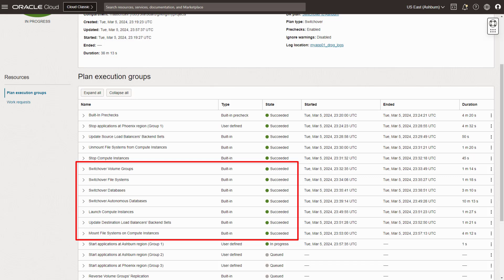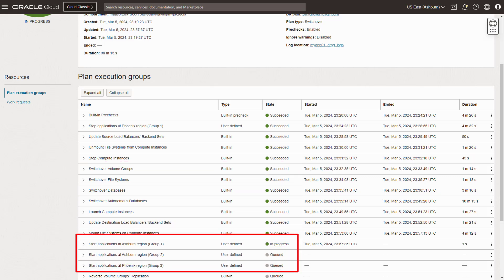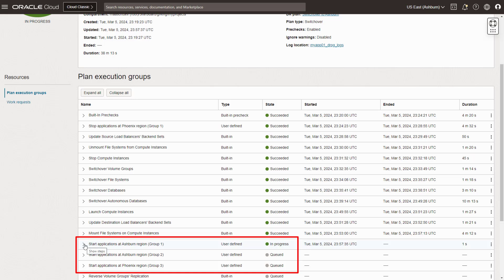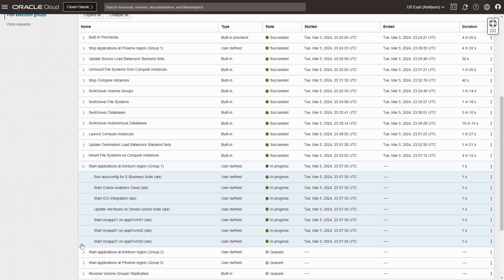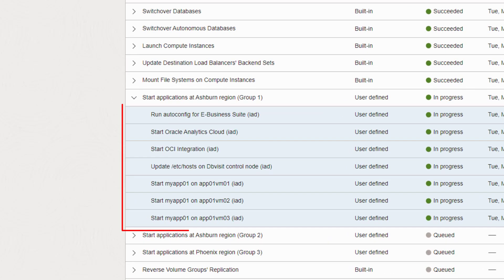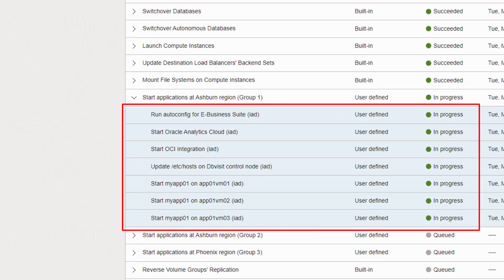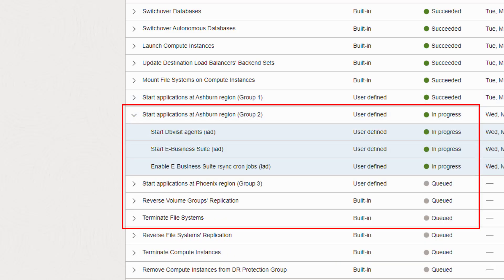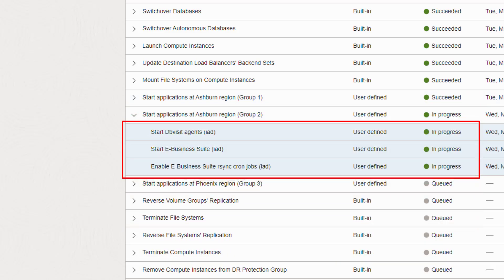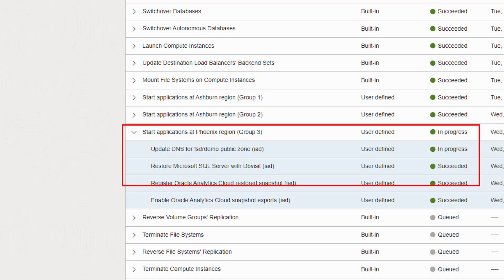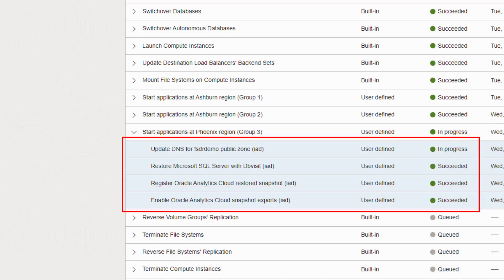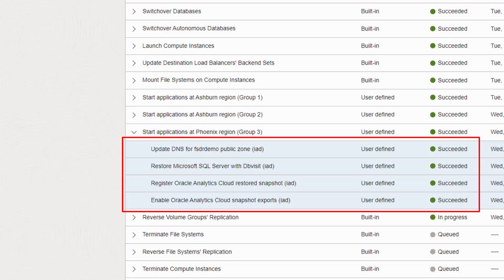After that, Fullstack DR steps through user-defined groups you created to tell us what you need started in what order at the second region. You create what you need. In this case, we need these to be started first. Then we can start these after the steps in Group 1 are completed. And then we'll adjust DNS and complete the remaining steps in this group.